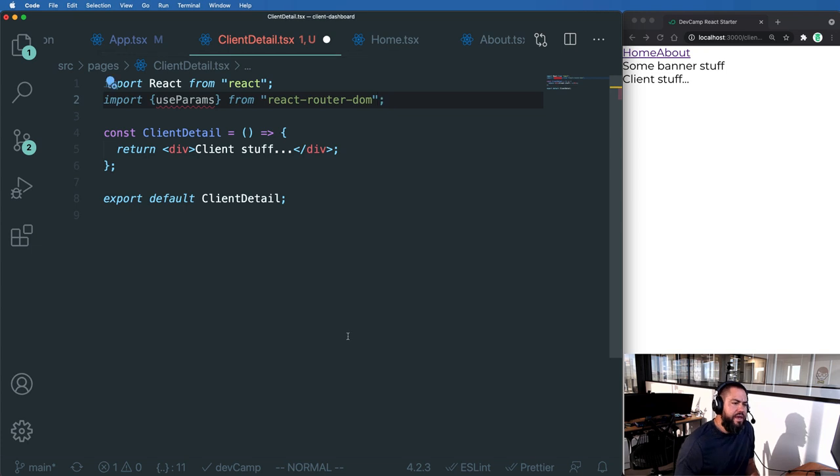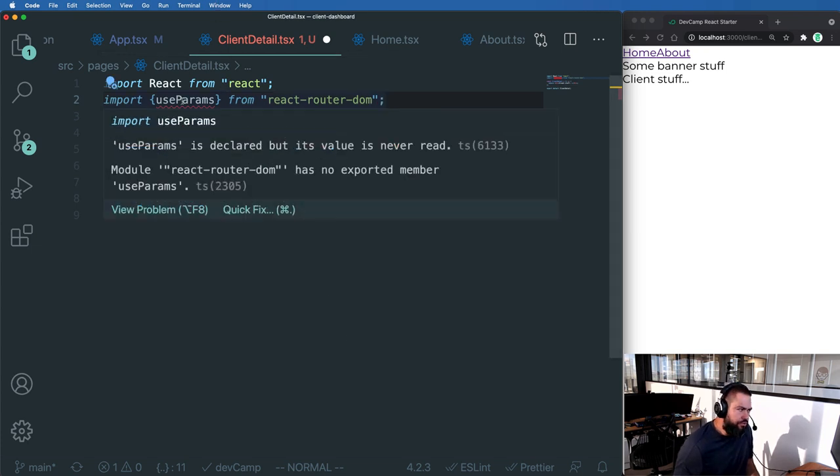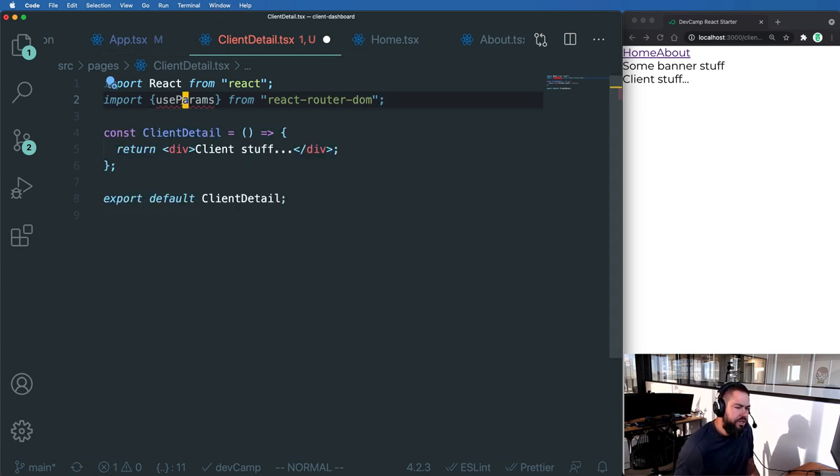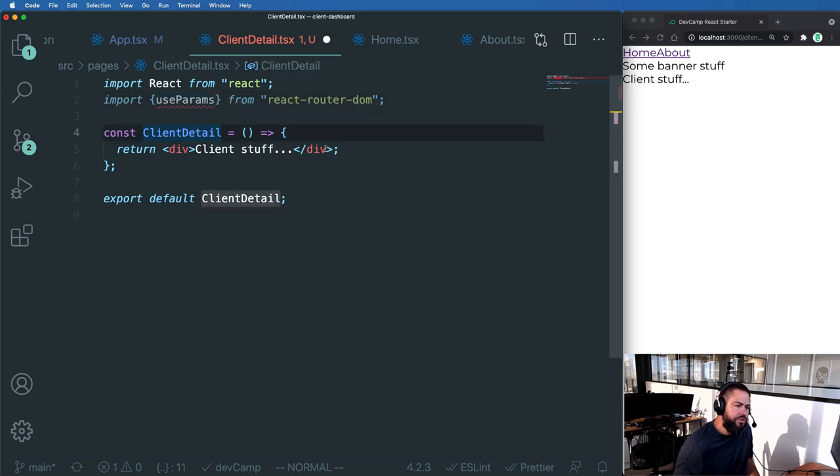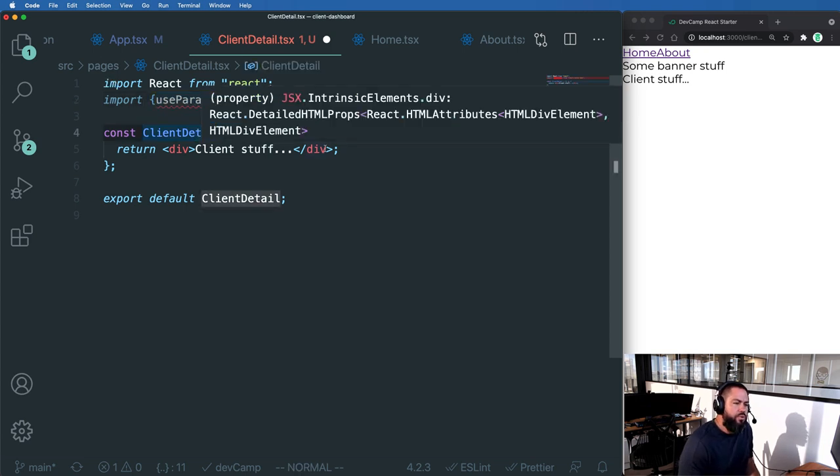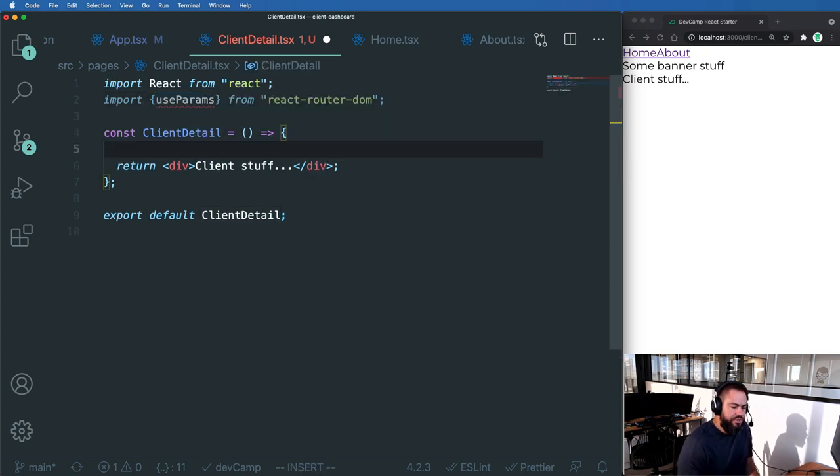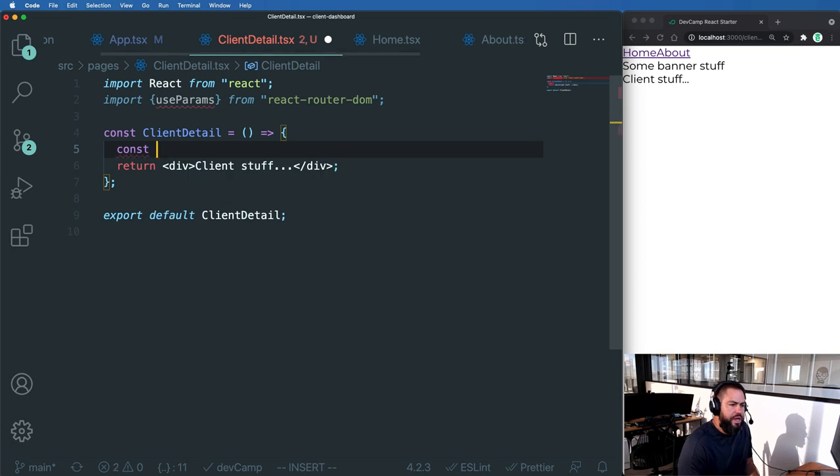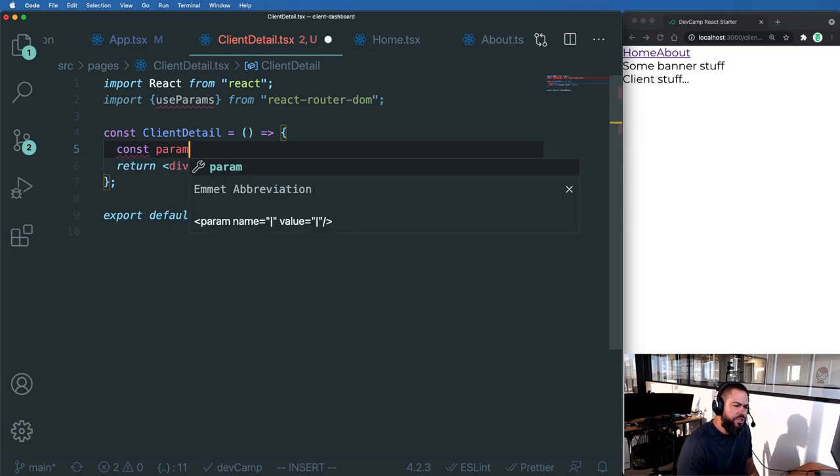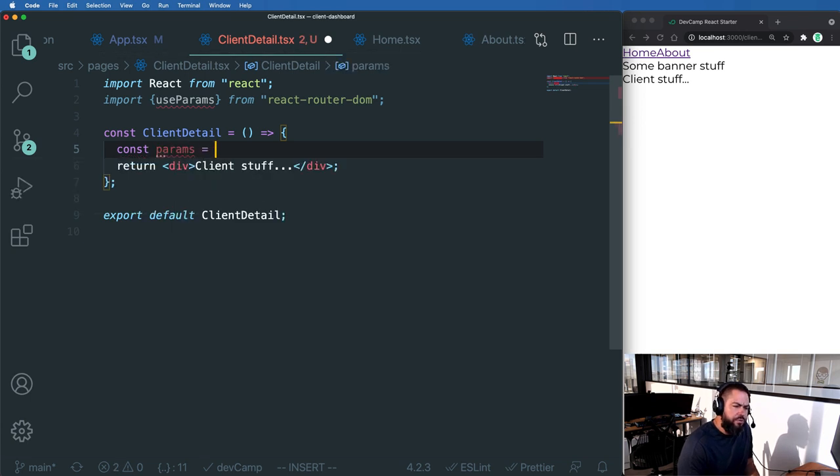And then what we're going to be able to do with useParams is we're going to be able to call this and we're going to be able to say const and we can just say something like params and then call useParams as a function here.